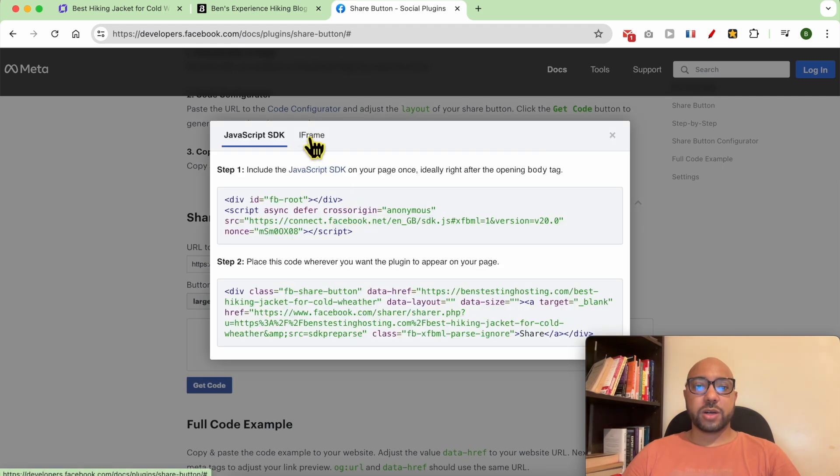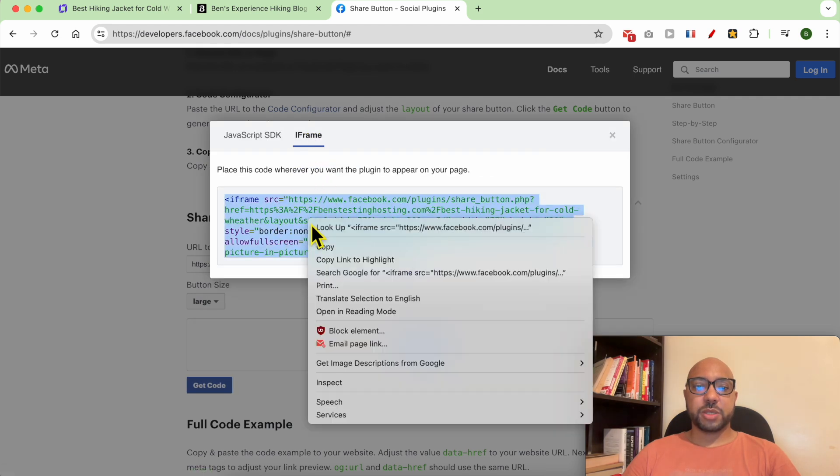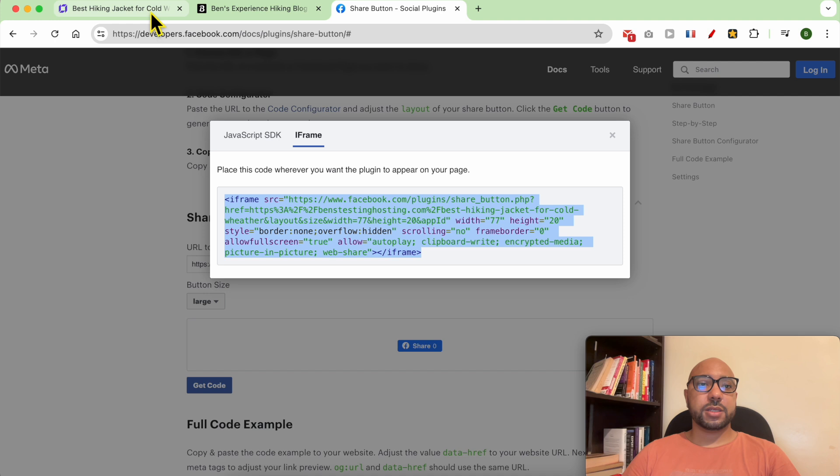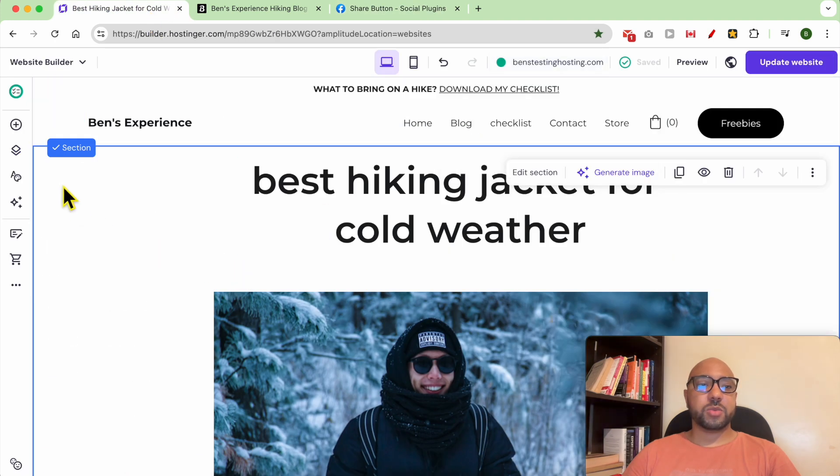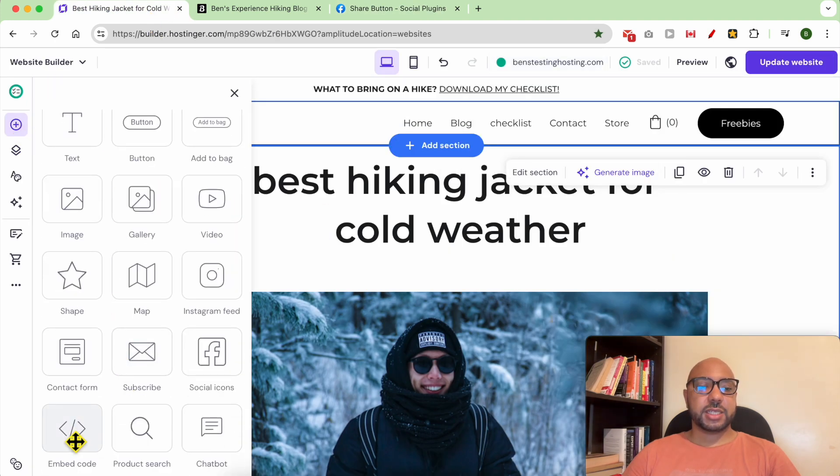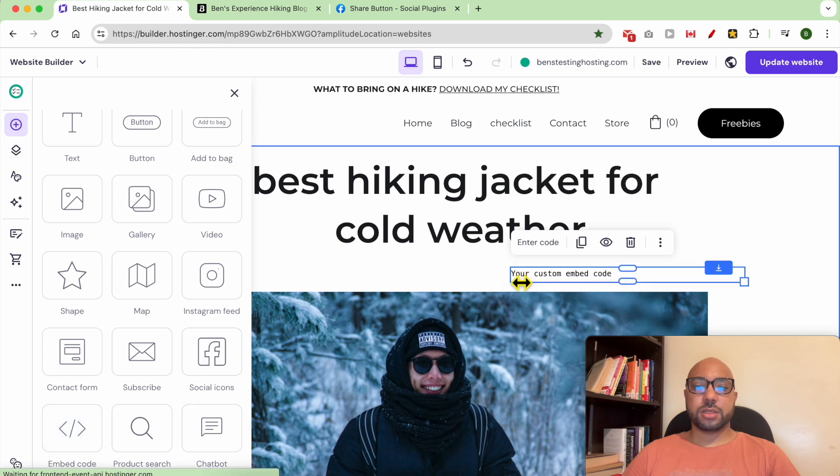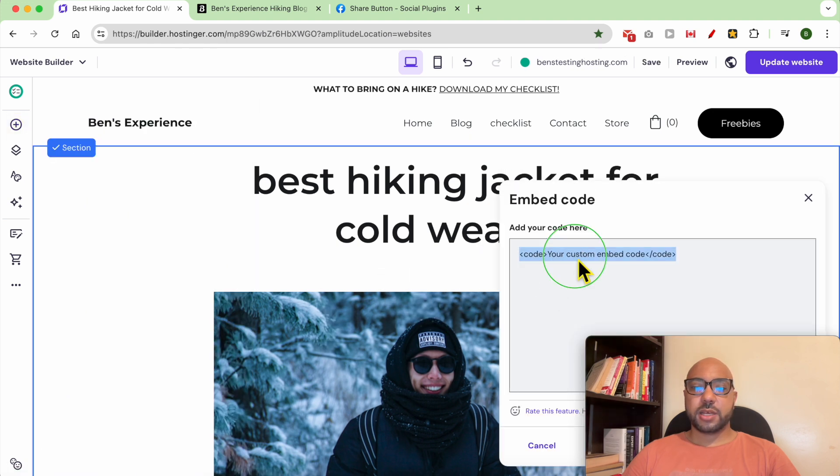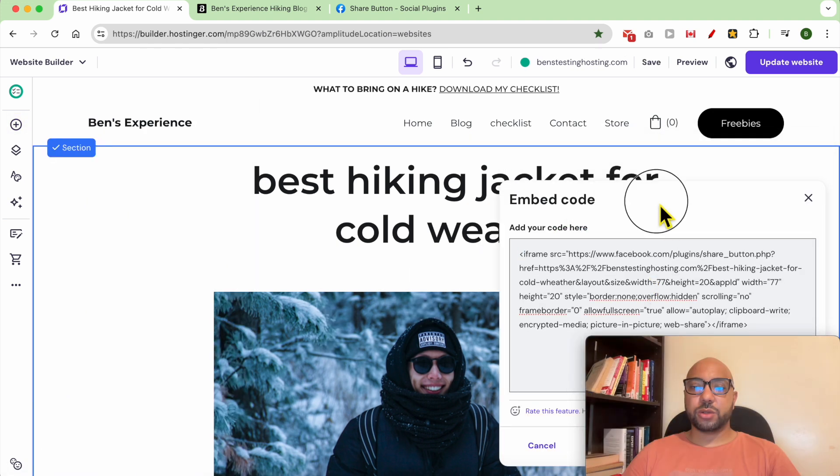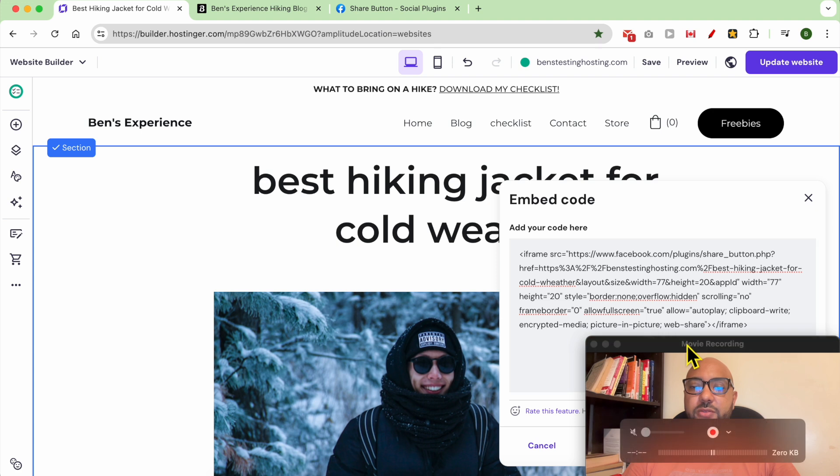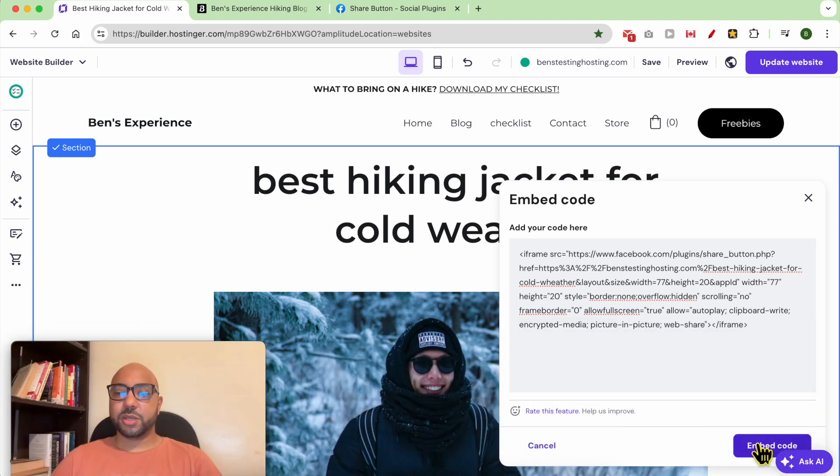Go to iframe and copy this code. Then go to Hostinger Website Builder, add an element, select Embed Code, and replace it with your Facebook iframe. Hit Embed Code.